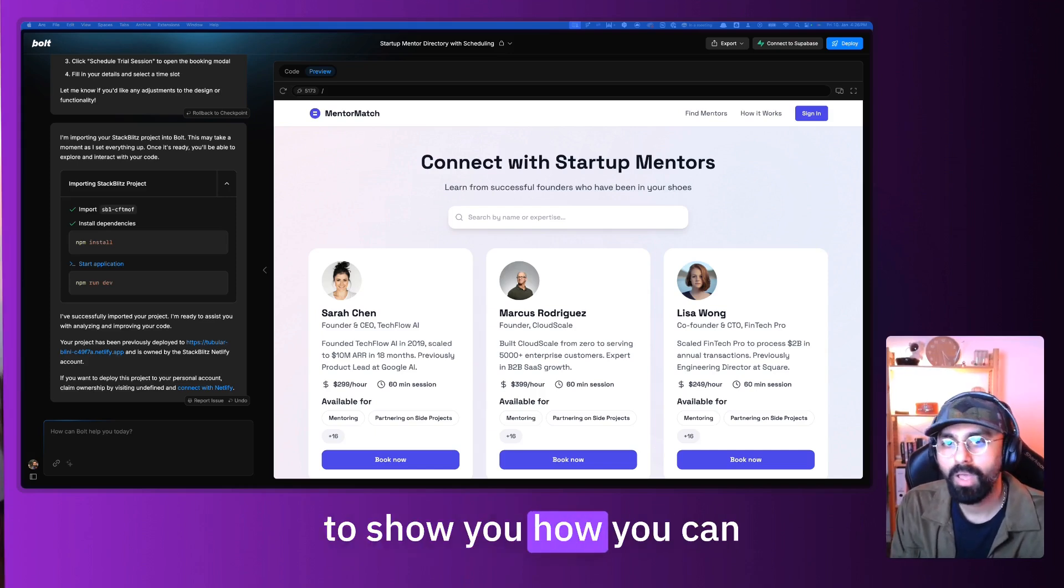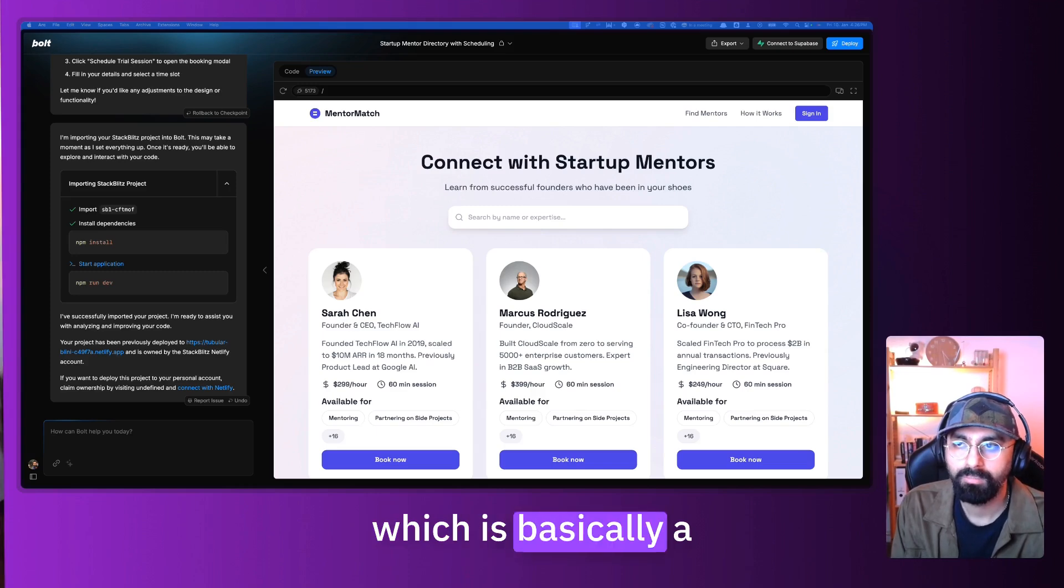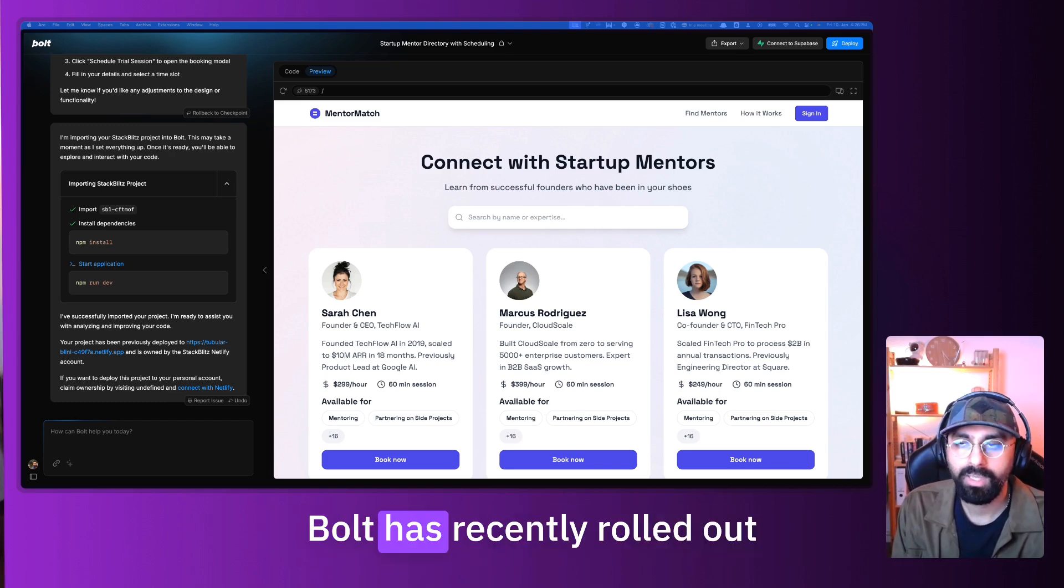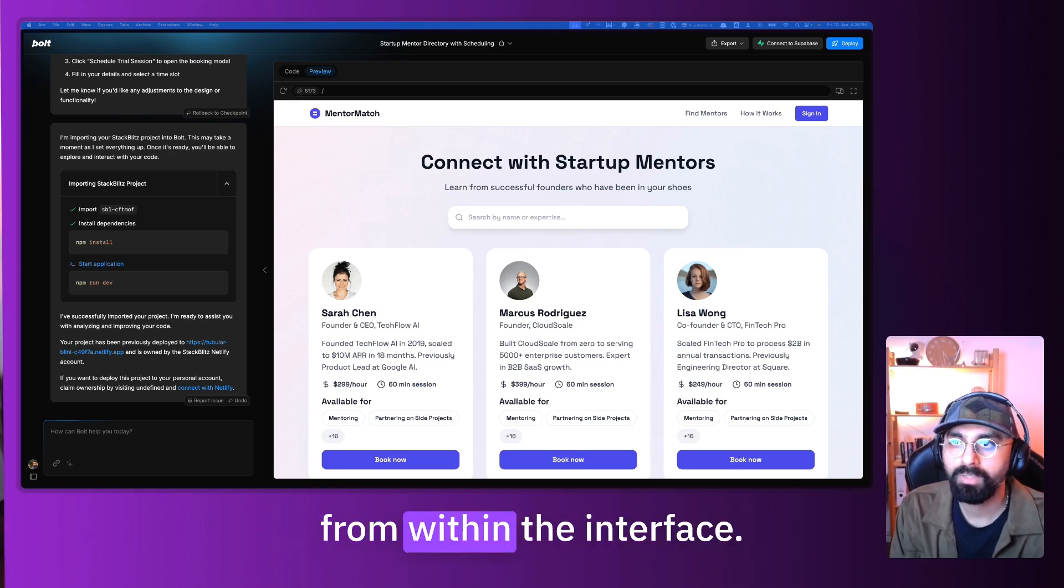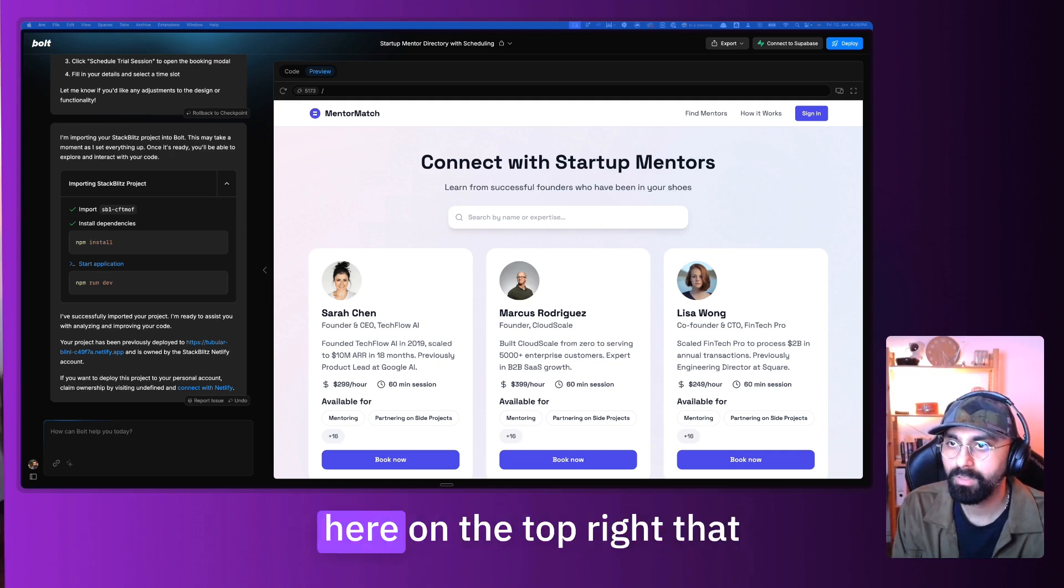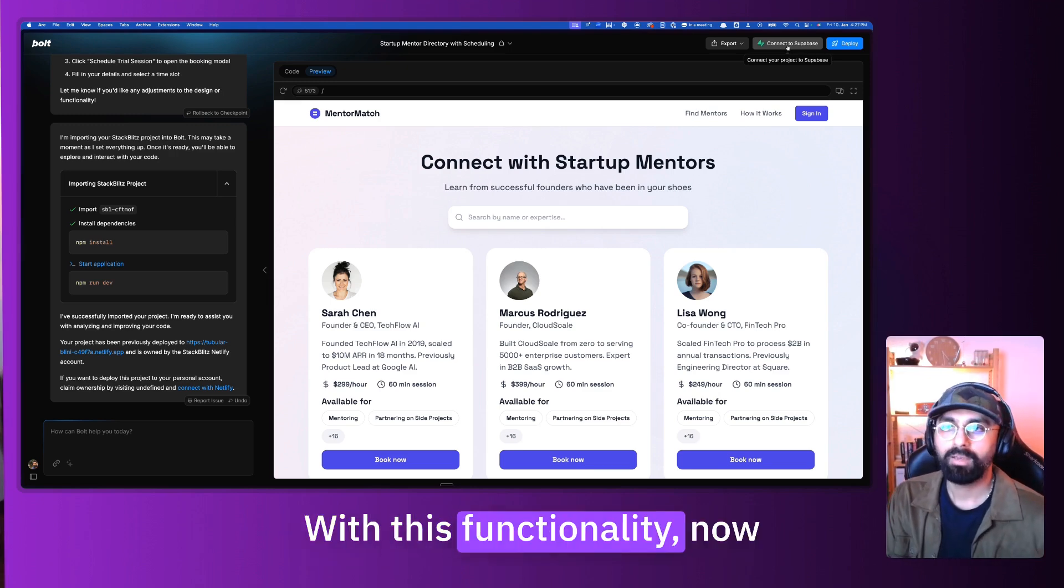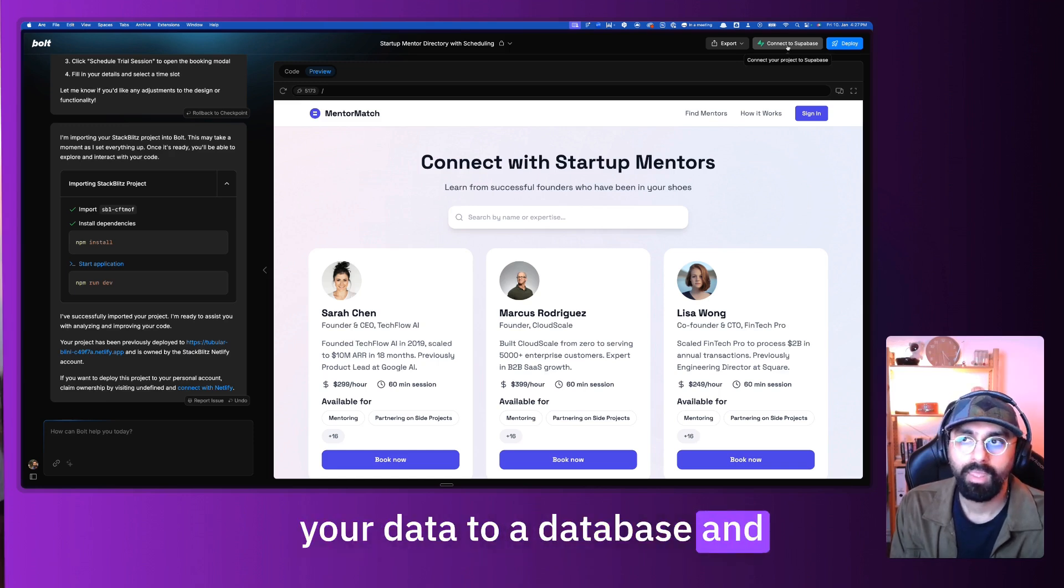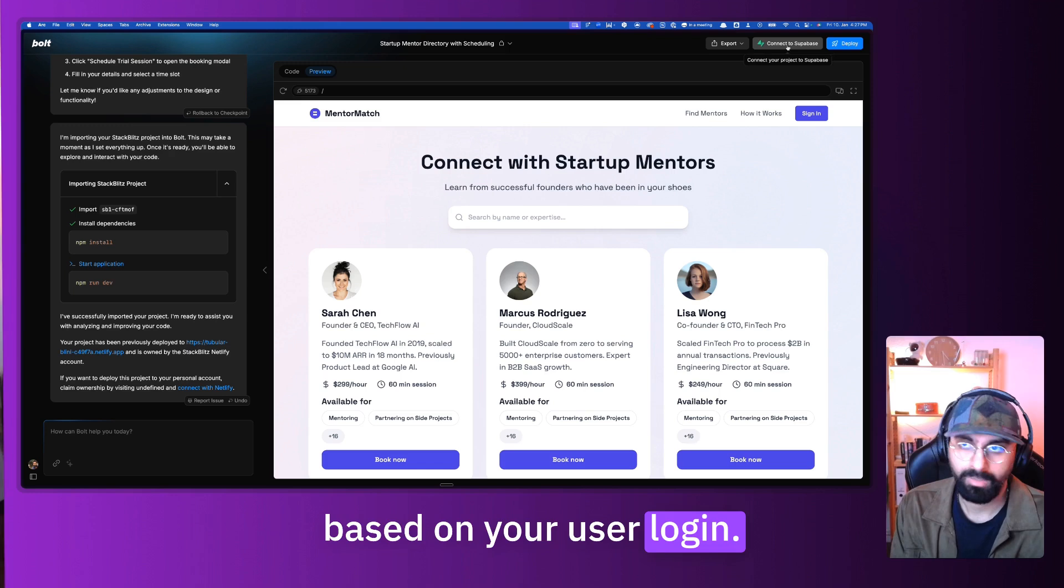In this video, I'm going to show you how you can connect Bolt to Supabase, which is basically a backend as a service. You can do that now very easily from within Bolt because Bolt has recently rolled out its integration to Supabase from within the interface.